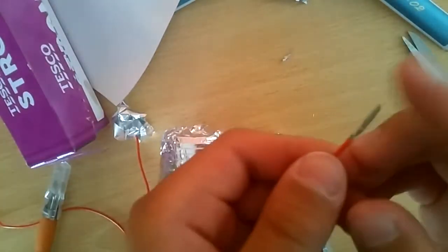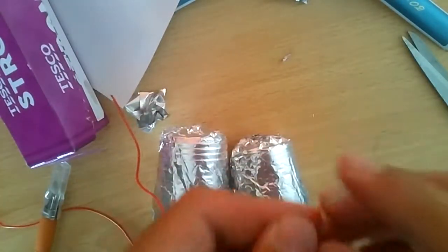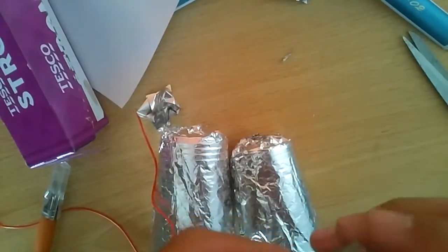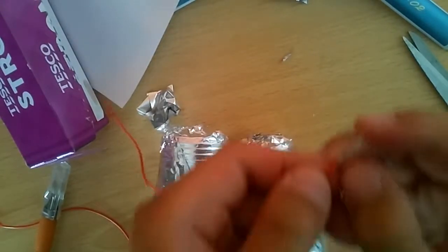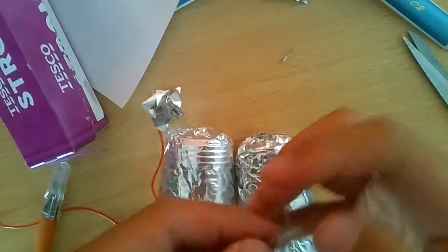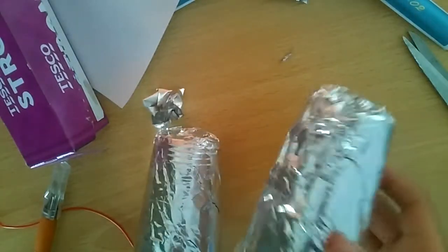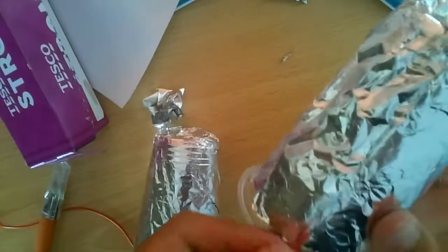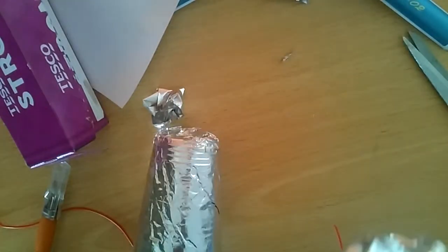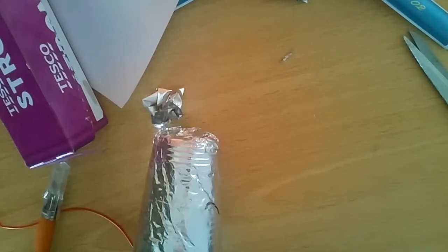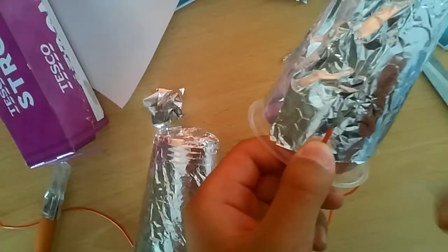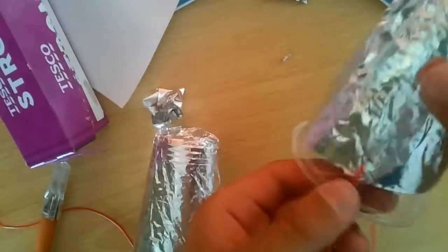Spread the wires and then you could stick them to one of the cups. Do the same set for both of the cups. After you've done that, you could tape it.